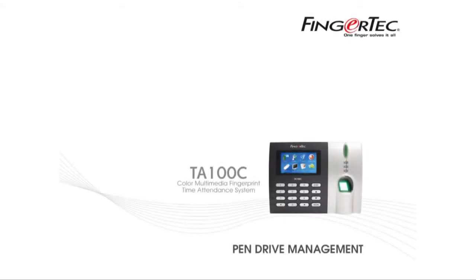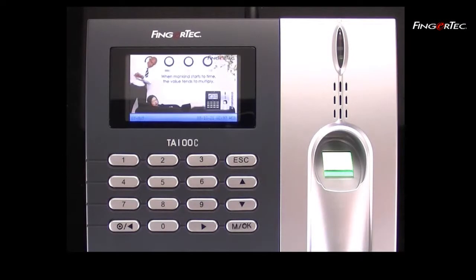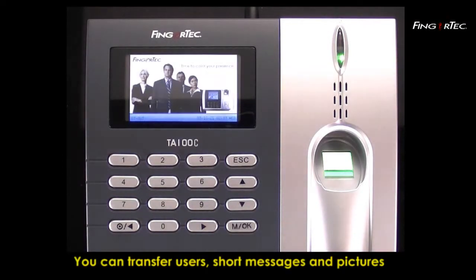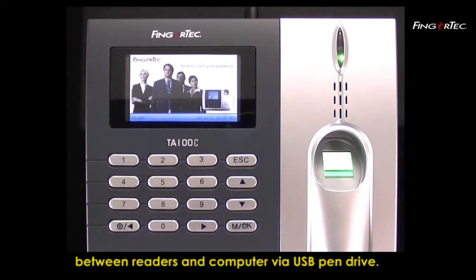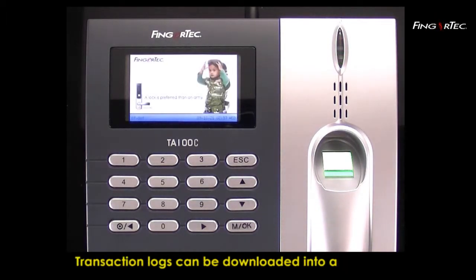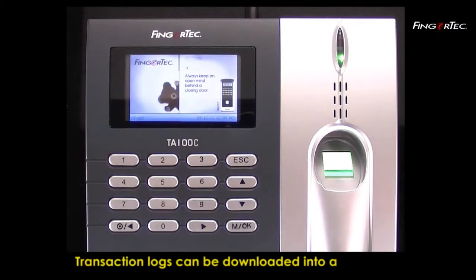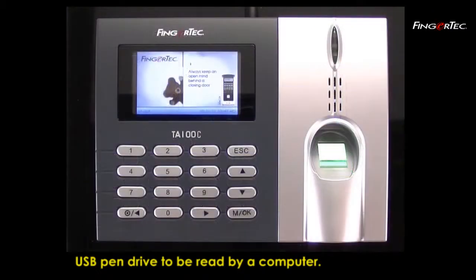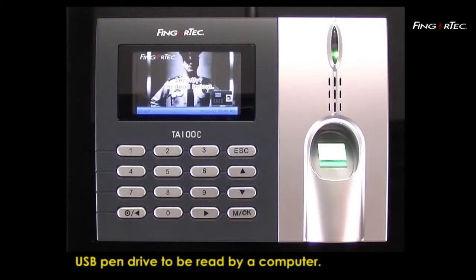Pen Drive Management. You can transfer users, short messages, and pictures between readers and computer via USB Pen Drive. Transaction logs can be downloaded into a USB Pen Drive to be read by a computer.